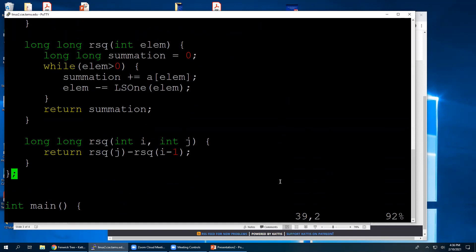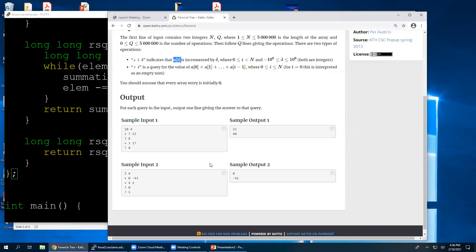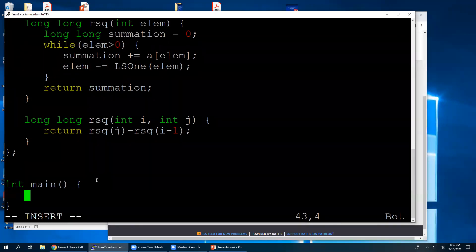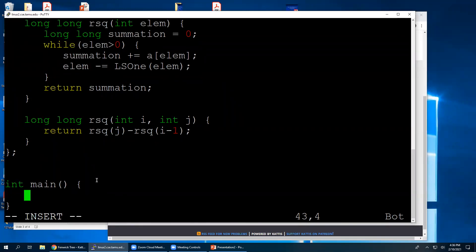That is the Fenwick tree. To solve this problem, I'm going to read stuff in. One thing I'll note: if you do this with cin and cout, it's going to be too slow — cin and cout are too slow. You actually need to use C-style input and output, or you get a time limit exceeded. I found that out the hard way. The solution is to use scanf and printf.